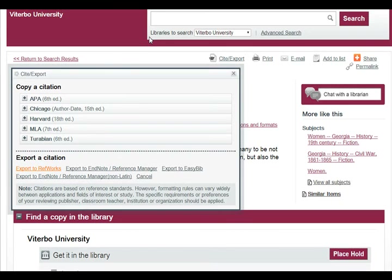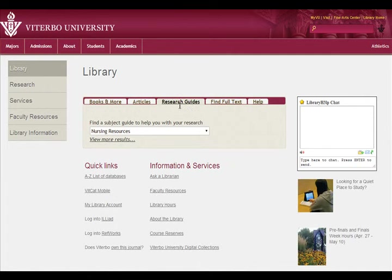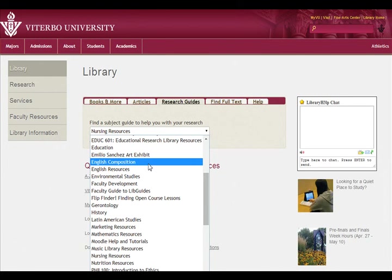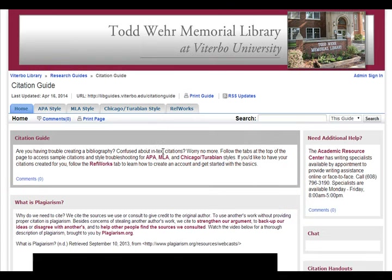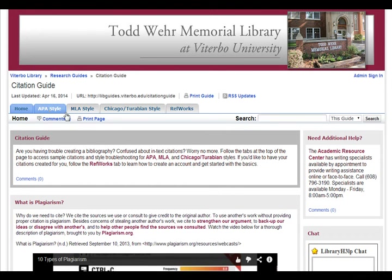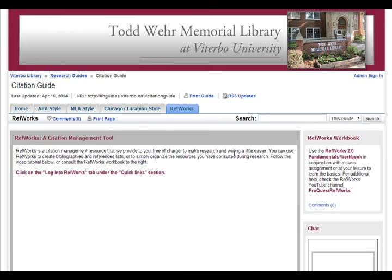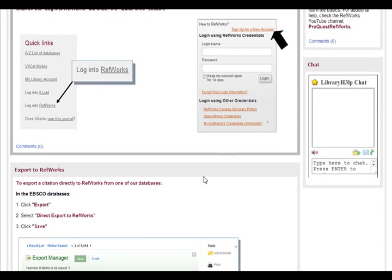There are a lot of things you can do in RefWorks that will save you time. We have a lot of information on RefWorks, which you can find under our research guide called Citing or Citation Guide. We have resources on APA style, MLA style, and also an entire tutorial tab on RefWorks.